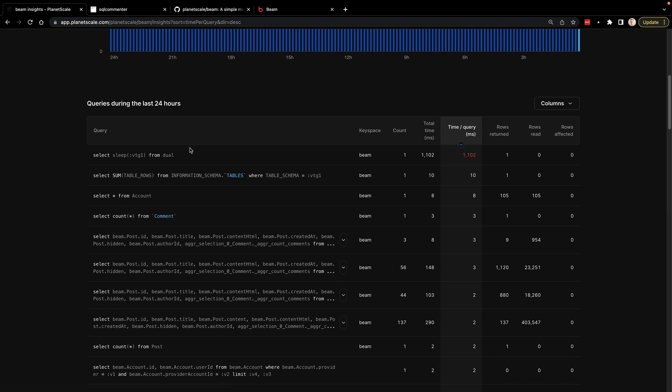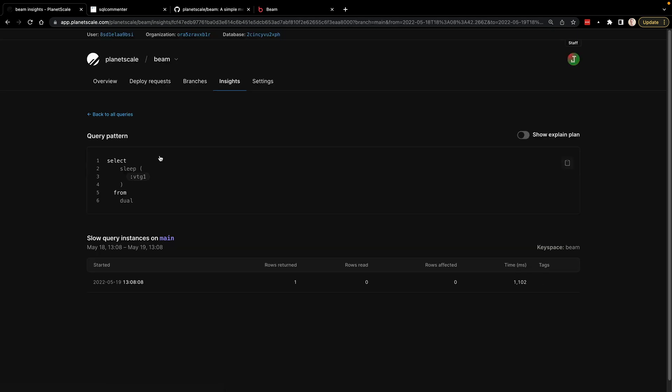Now from there, you could go in and click on these details. And there's one specific detail that I want to share in here that is really useful is we can do things like tags inside of our queries and then view those tags inside of this dashboard. So you can see under the slow query instances on this branch, you can see this query that we just ran, but it doesn't have any tags.